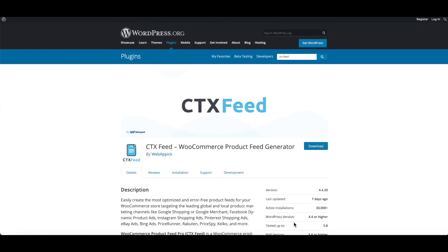Now you know how to configure product images into your product feed. If you have any questions or issues, you're welcome to reach out to us at support@webappic.com. I hope you found this video useful — please leave a like and subscribe for more videos like this. Have a good day, thank you very much.